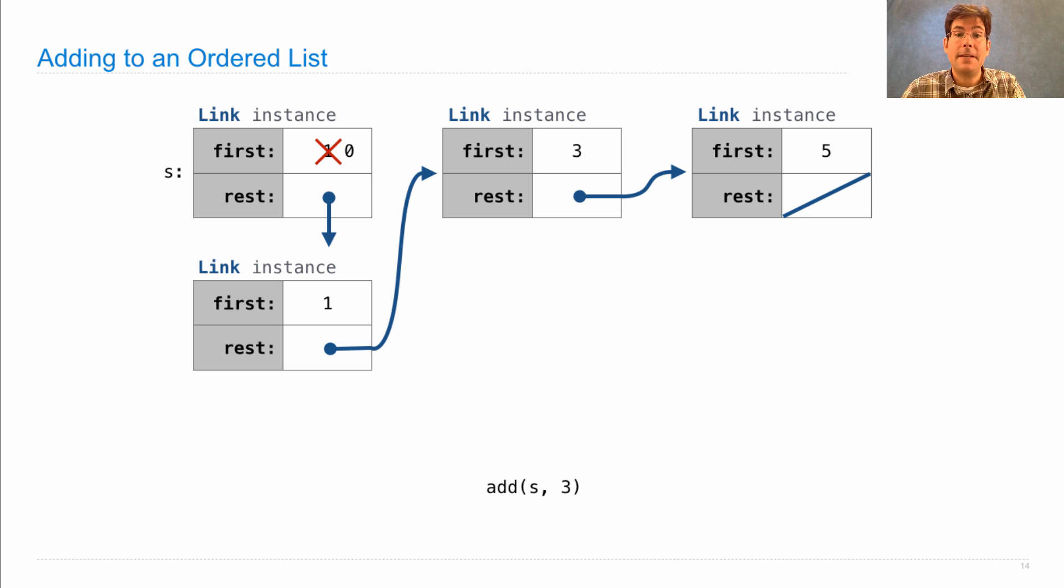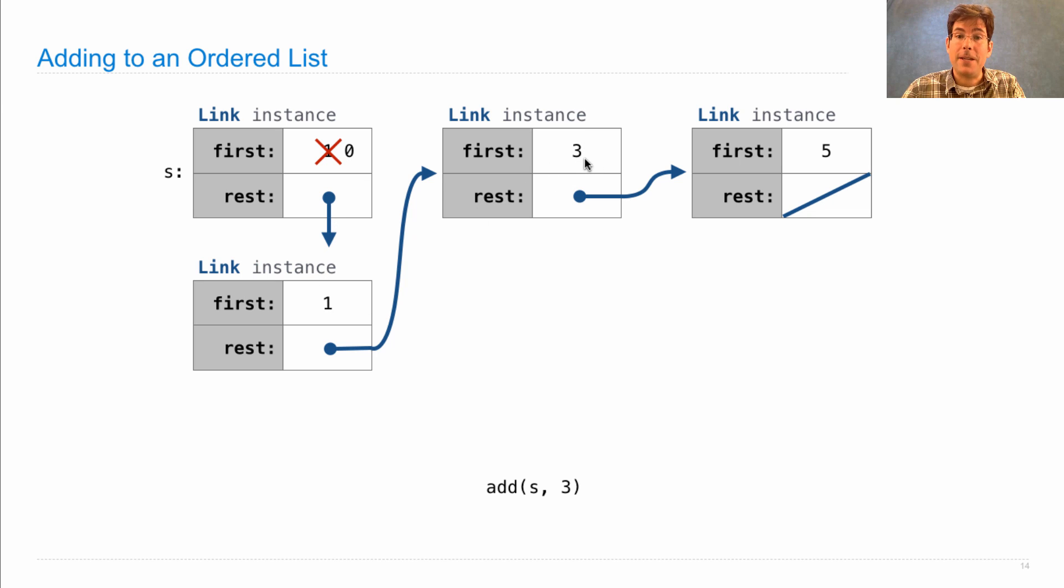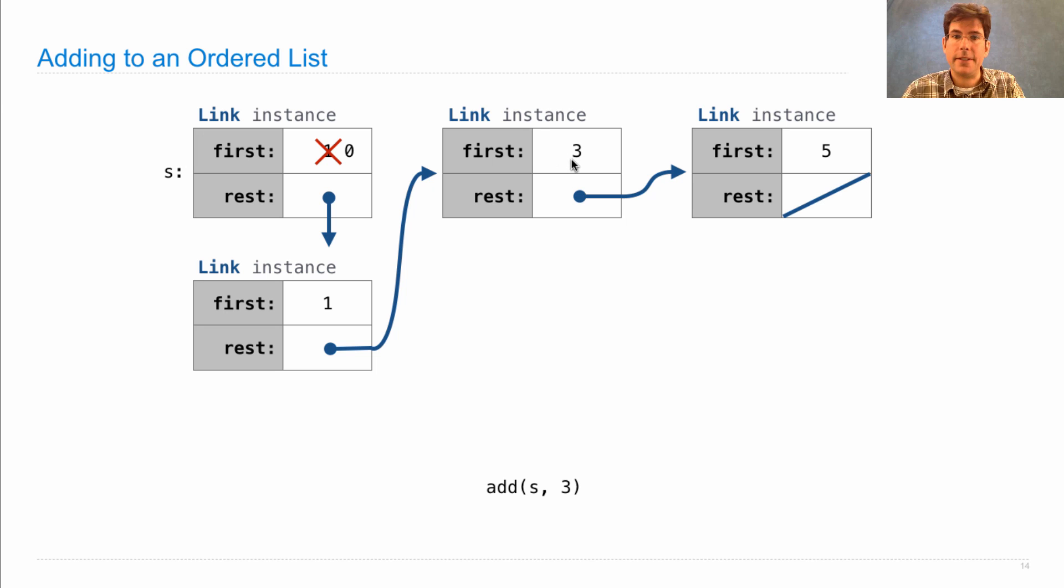So, let's say we wanted to add 3. Well, we walk along the linked list looking for a value greater than 3. We find 3 before we find such a value and realize 3 is already in the list, so there's nothing to do.